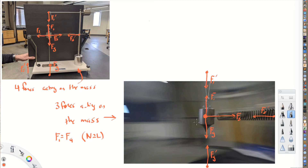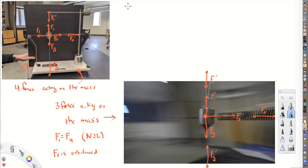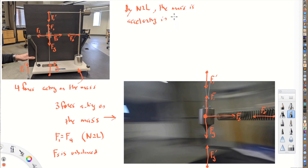What about the horizontal force? We have Fs pulling outward, and there's no other force pulling the other way to balance it, so Fs is an unbalanced force. Because Fs is unbalanced, this mass has to be accelerating in the direction of that force. By Newton's second law, the mass is accelerating in the direction of Fs.